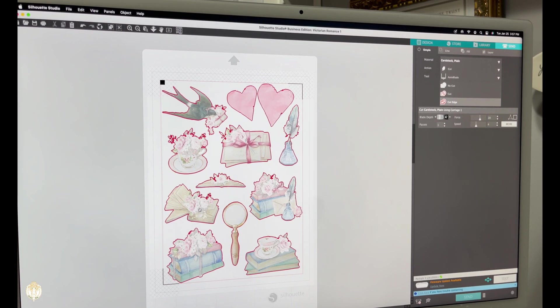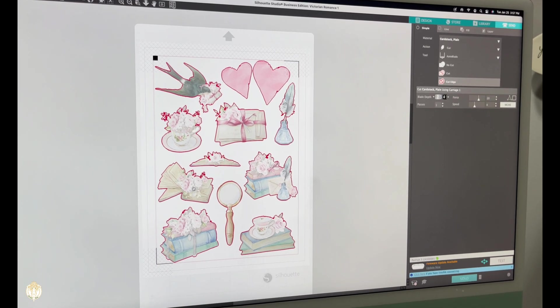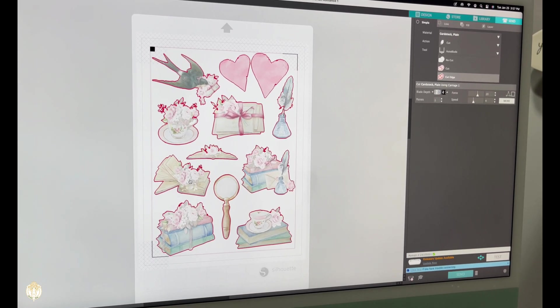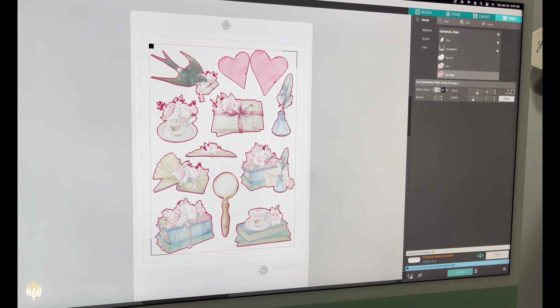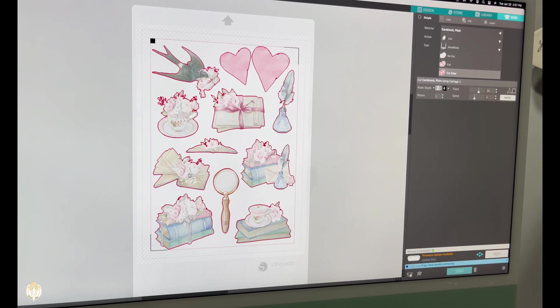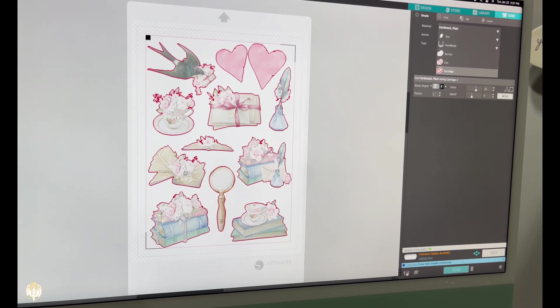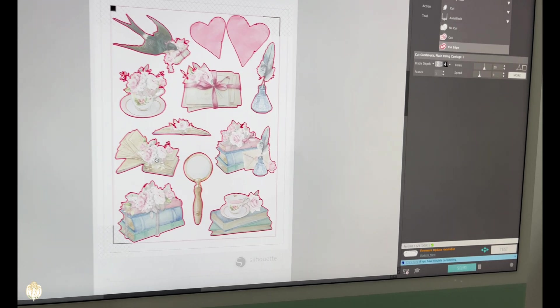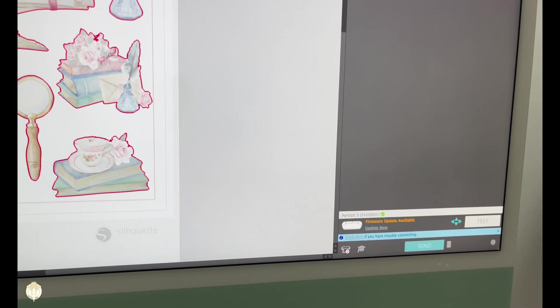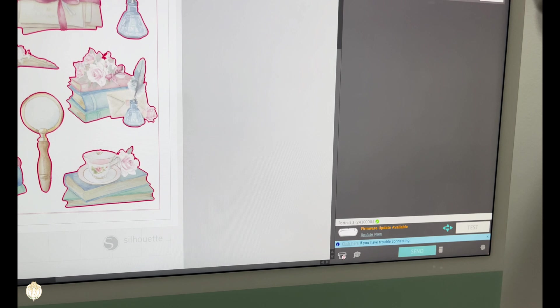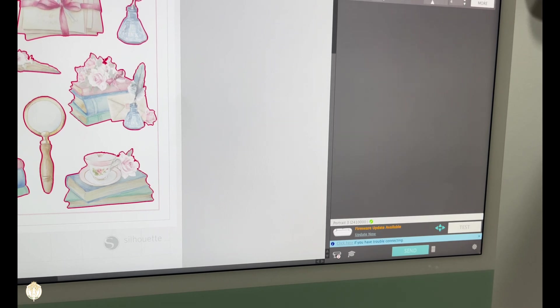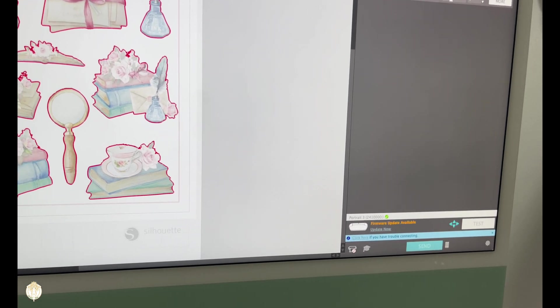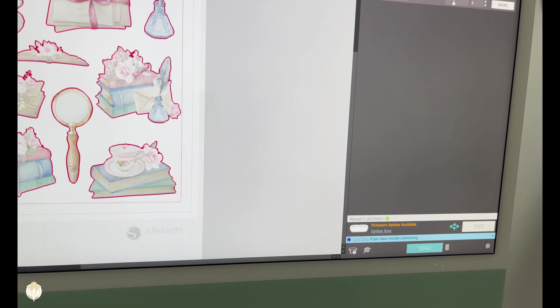I have the Silhouette Studio Business Edition software, and I double-checked to make sure there wasn't an update for that. As soon as I did that, it finally connected via Bluetooth. But the second it connected via Bluetooth again, it gave me this message: firmware update available.